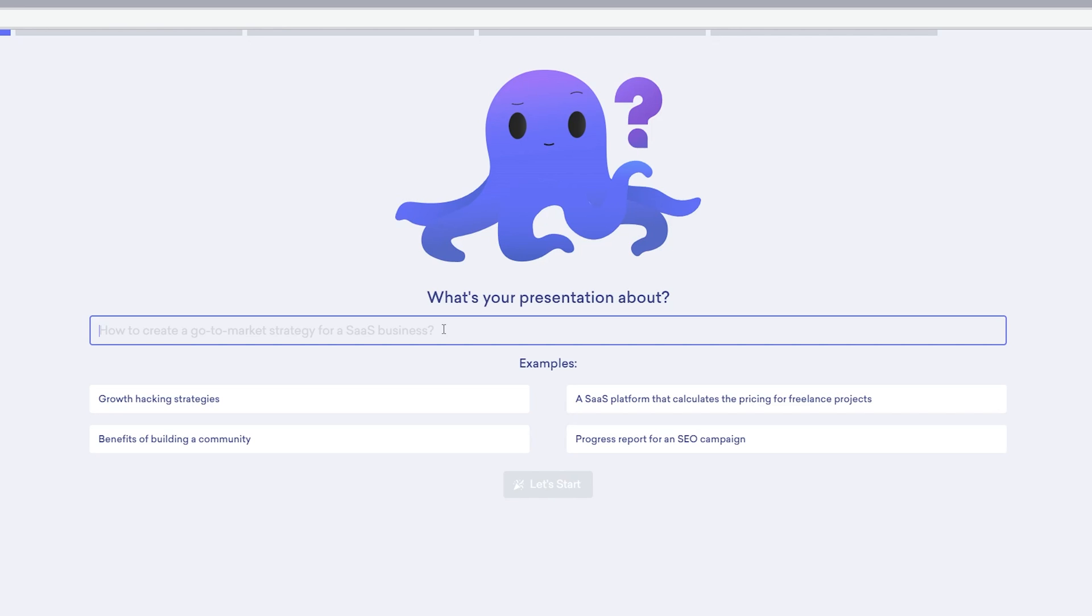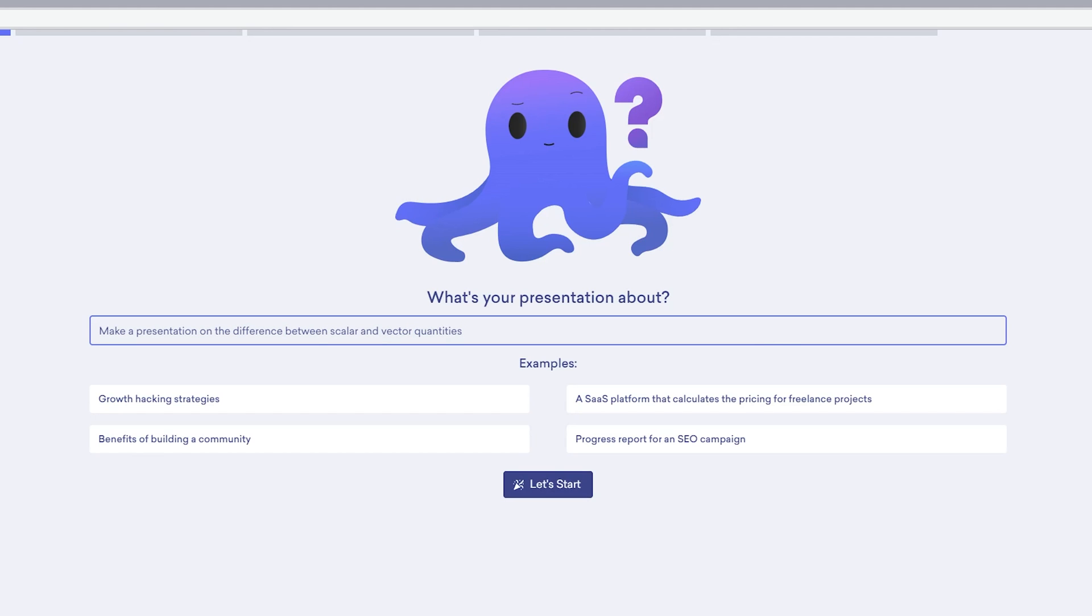Let's write here the topic name. For example, I want to understand the difference between scalar and vector quantities, so let me quickly write here: make a presentation on the difference between scalar and vector quantities. I really like physics and this is one of a very basic topic most of us might have studied in school level, so I believe a lot of folks already know about it.